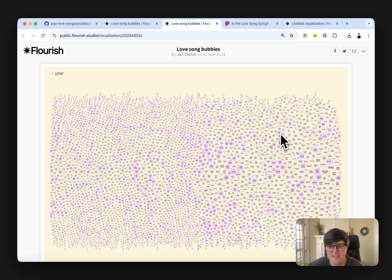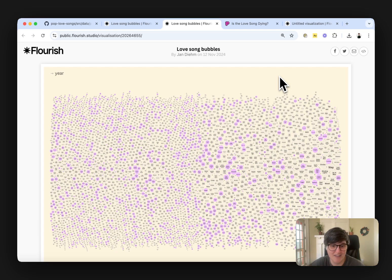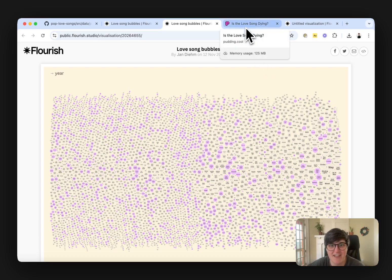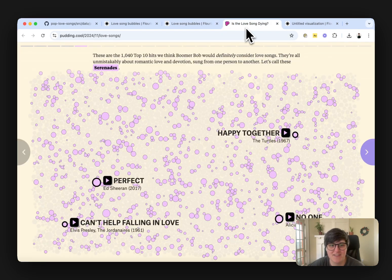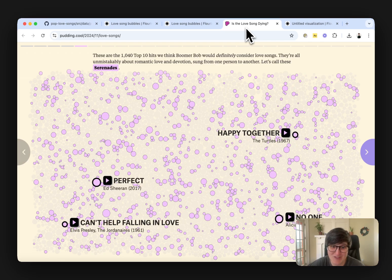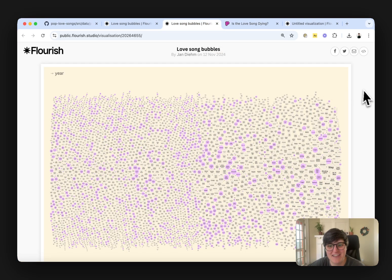And you can see that it looks a little bit like this, takes a little bit to load because there's a lot of data. But here is all the song bubbles colored by their song type, which is Serenade. It looks exactly like this, or at least close enough without using any code, just working in Flourish.